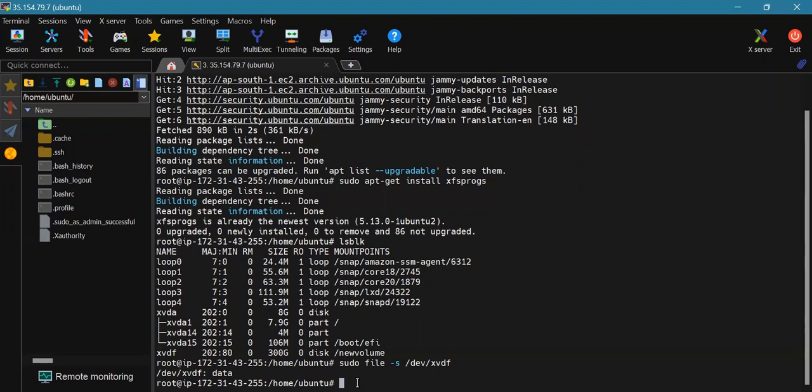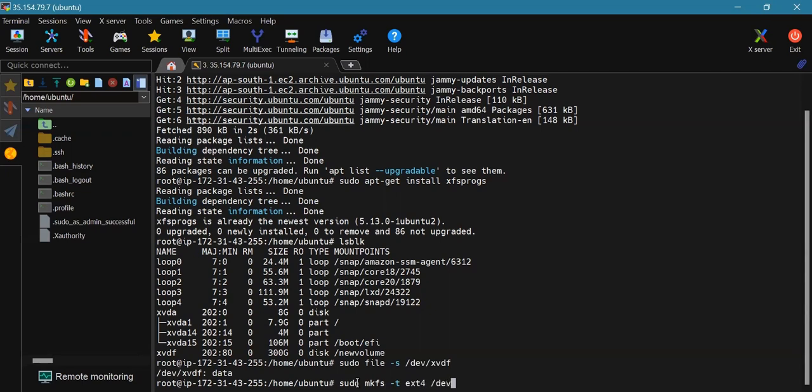Now we will format the volume to the ext4 filesystem using the following command: sudo mkfs -t ext4 /dev/xvdf.